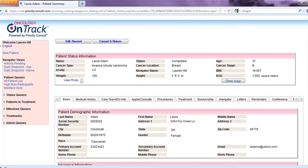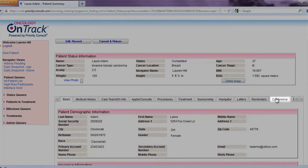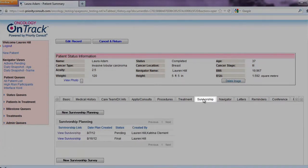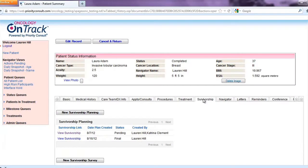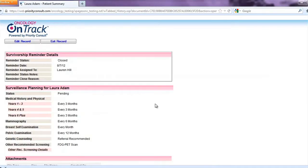Priority Consult is then used by the nurse navigator to track the patient through their entire patient care continuum: breast conference, treatment, and survivorship. With the ability to generate letters to the patient and the patient's care team, a navigator sets activities, reminders, and follow-up dates so that no patient is overlooked.